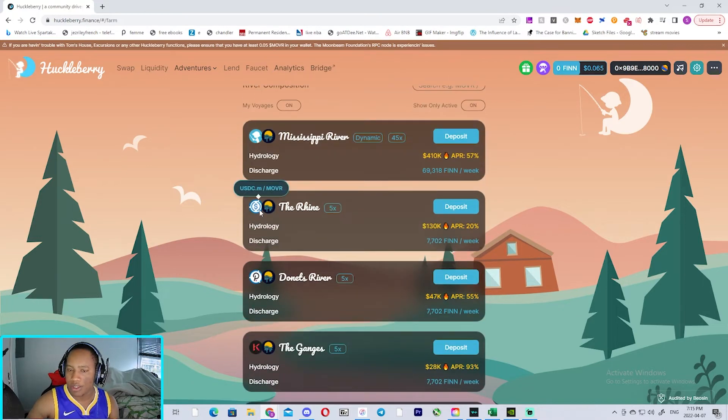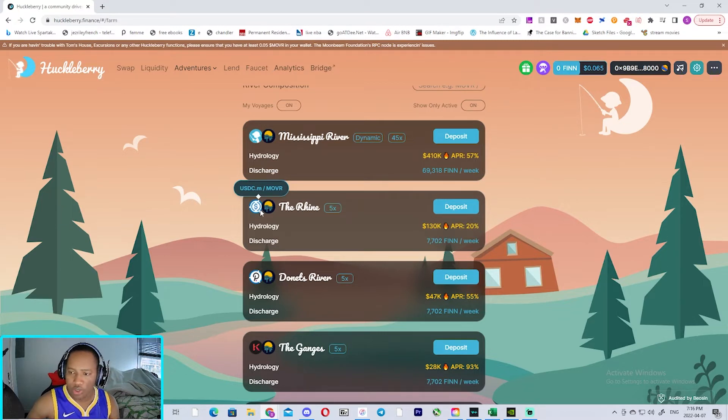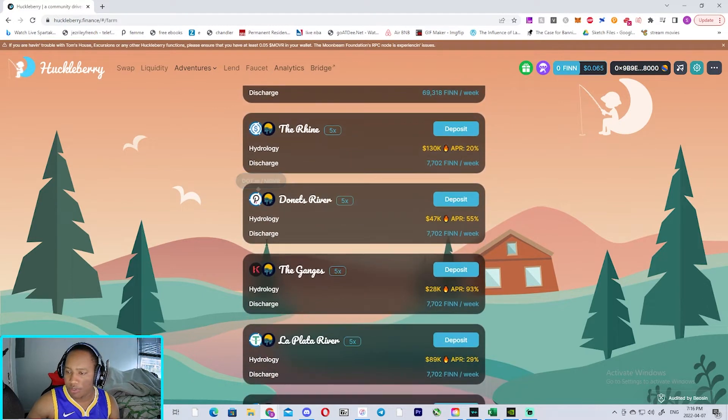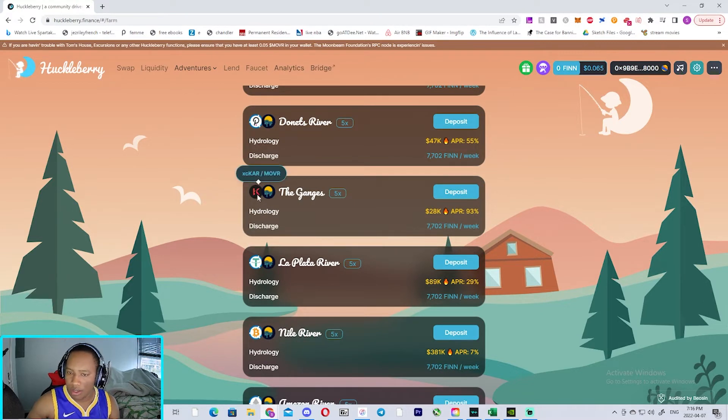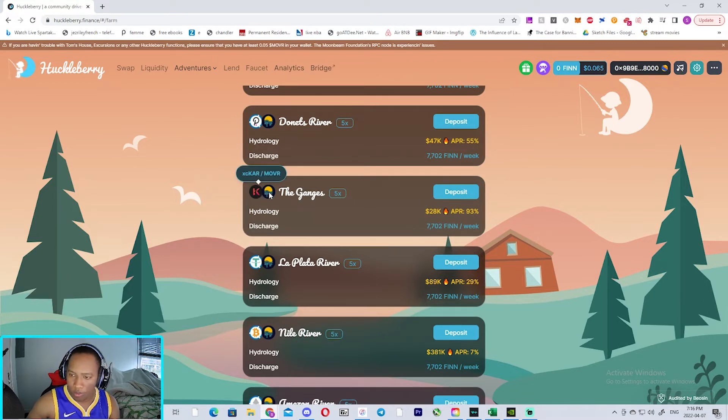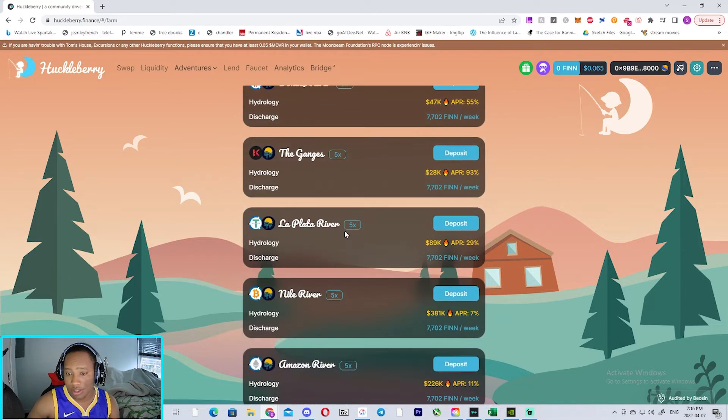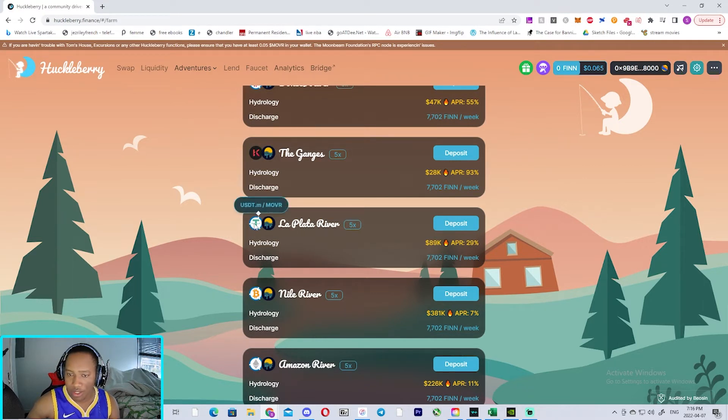There's also a USDC/MOVR pool over here generating 20% APR. You also got a Polkadot/Moon River giving you 55%. You also got a Karura with a MOVR pool giving you 93%, so there's a lot of good options, a lot of options you can pick from.